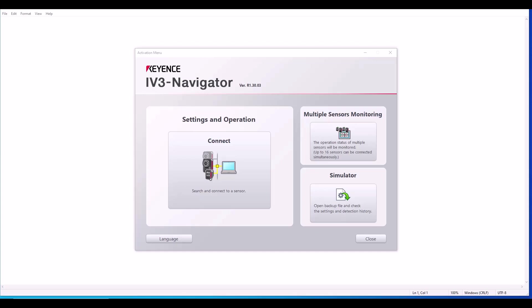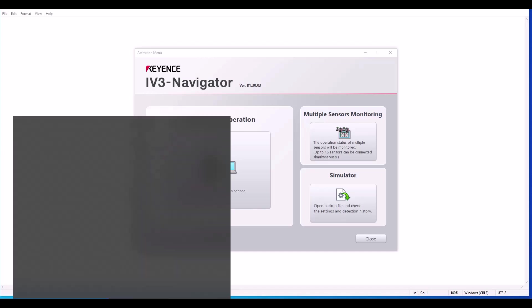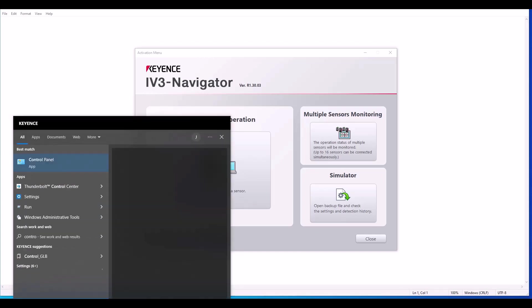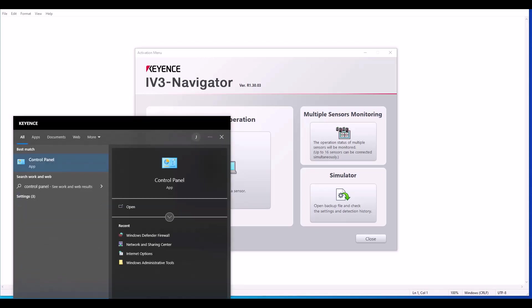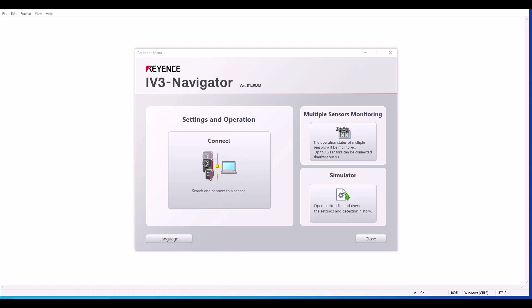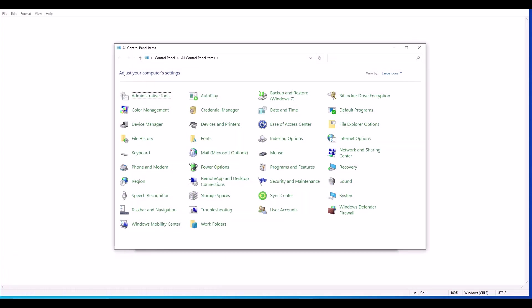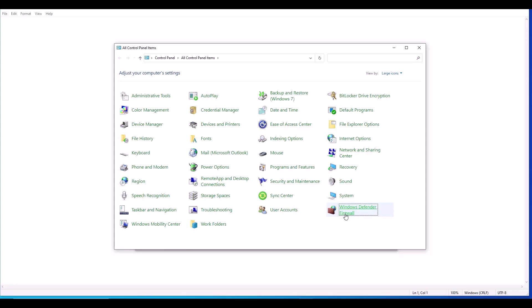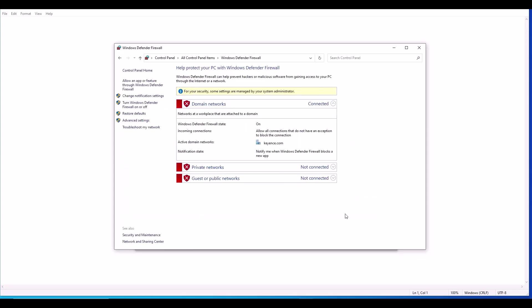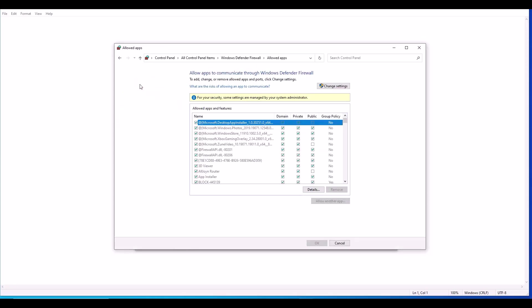The first one is going to be your Windows Defender firewall. To check your firewall settings, go ahead and open up your control panel and then go to Windows Defender firewall. From here, click on allow an app or feature through Windows Defender firewall. And now you'll see a list of applications.